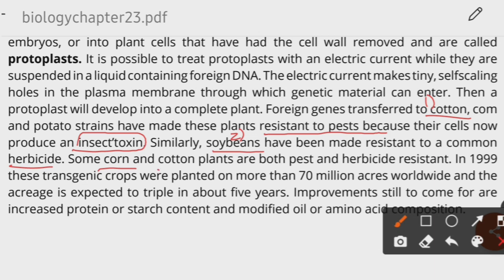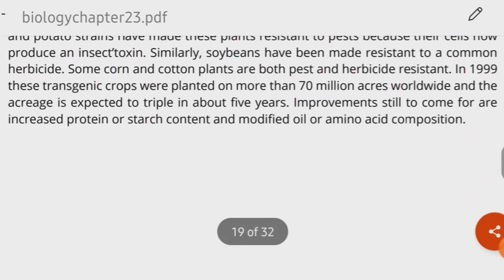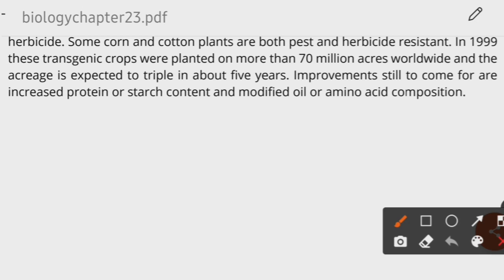Some corn and cotton plants are both pest-resistant and herbicide-resistant. Transgenic crops were planted on more than 70 million acres in 1999, and it was said that in the next five years this coverage was going to triple in number.